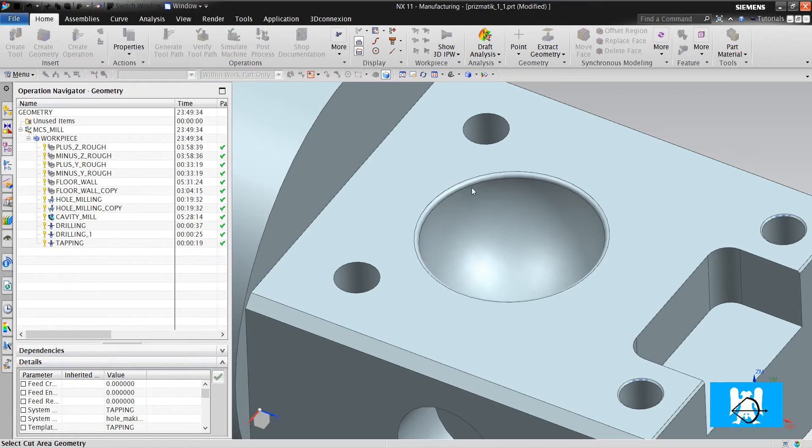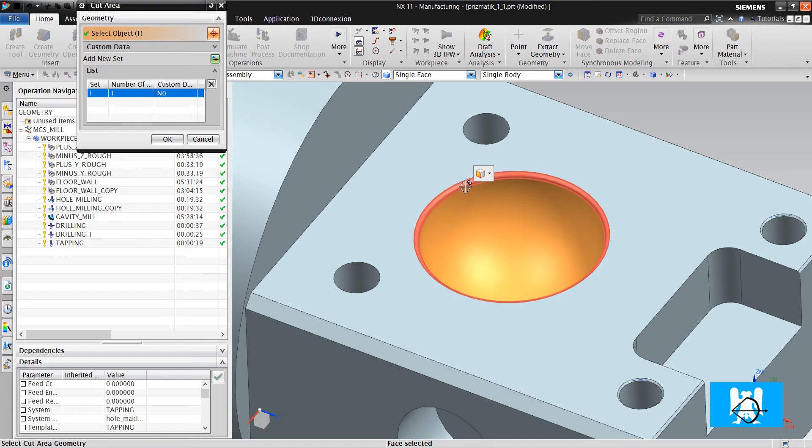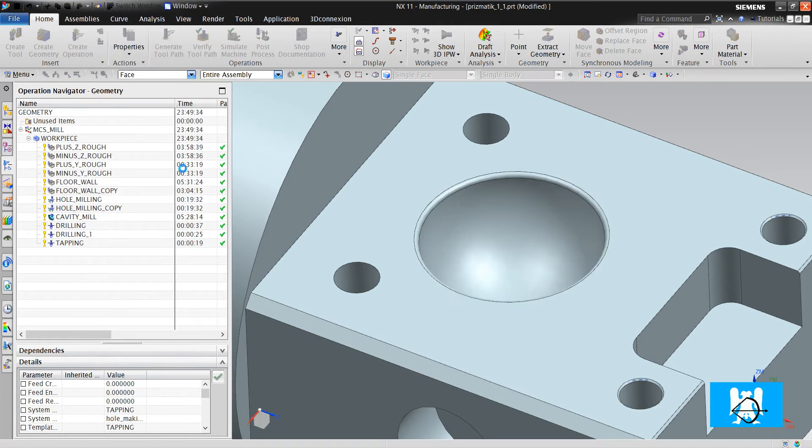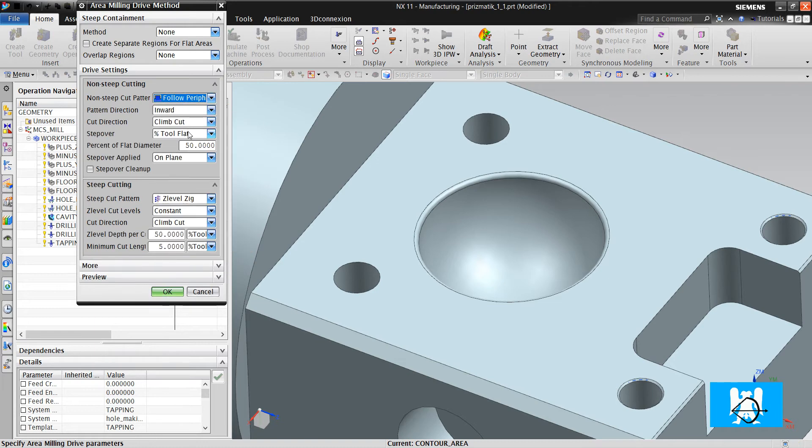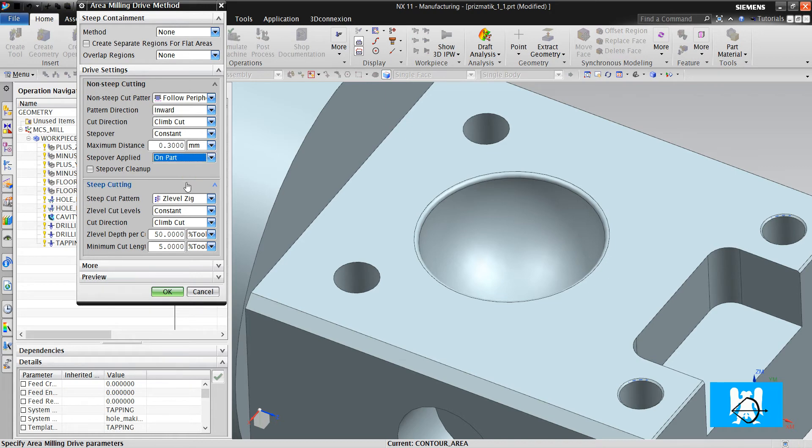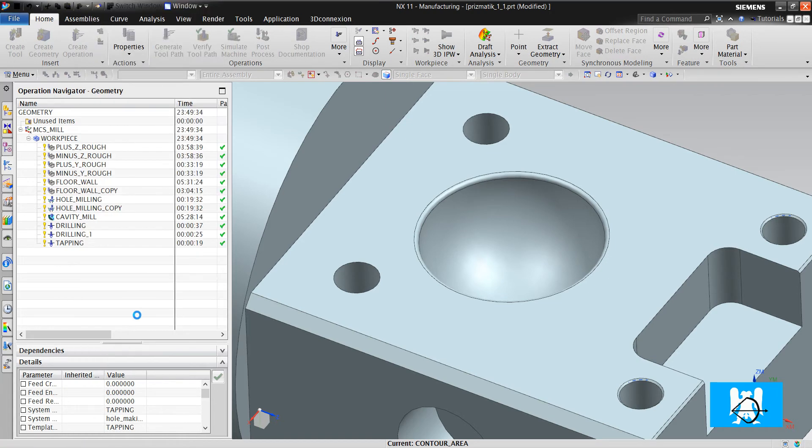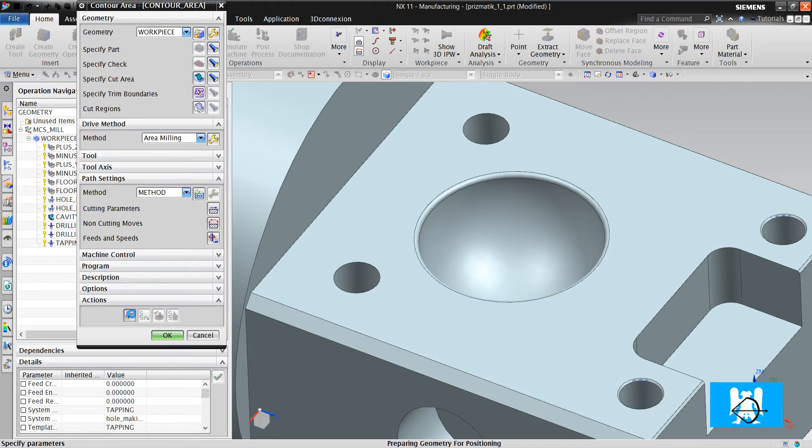We define the faces, define the parameters, follow periphery, constants, 0.3 millimeter, and on parts. And click generate.